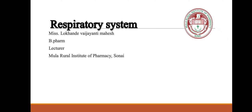Hello everyone, myself Ms. Lokhande Vaidyanthi Mahesh, B-Pharm lecturer at Moola Ruler Institute of Pharmacy, Sonae. Today we will be discussing the respiratory system. This presentation is for first year diploma students.